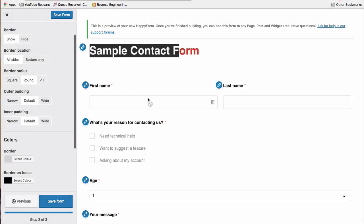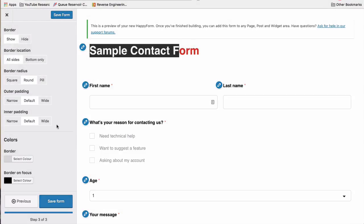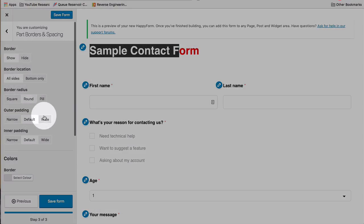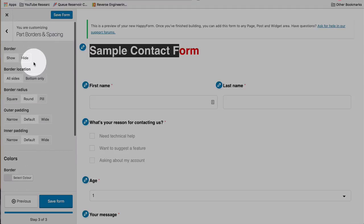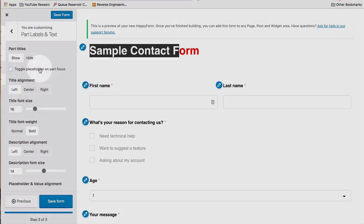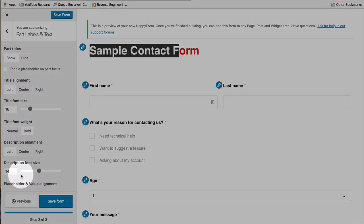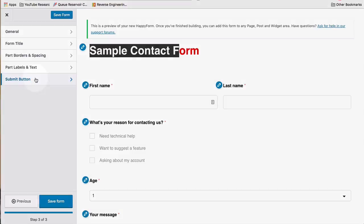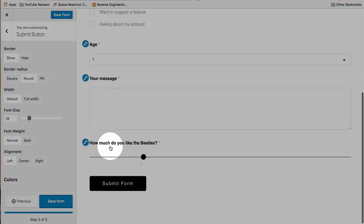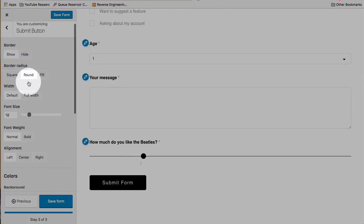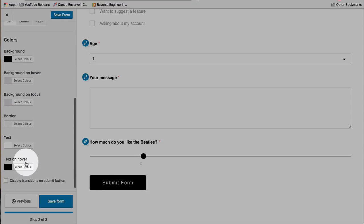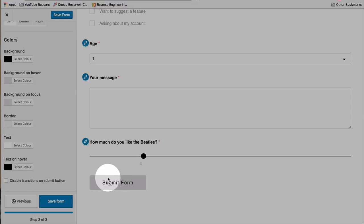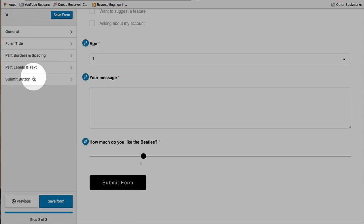The parts, each one, the last name, first name, and every option you add is a part. And this is customizing the parts, borders, and spacing on this tab. And then parts, labels, and text, which is first name, last name, what's the reason for contacting us? Those are the labels and text. And then submit button at the very end, submit form. This is where you change the options and colors and styling for this form button. And when you have all of those set how you want them to be, click on Save Form.